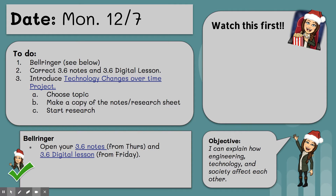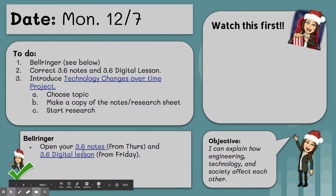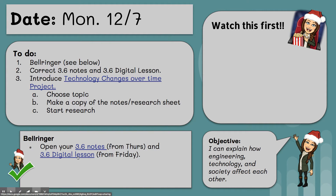Last week we started talking about how society can affect different technologies, and how because of changes in society we also create new technologies, and then those technologies can lead to more changes in society. You guys on Thursday did your 3.6 notes and on Friday did your 3.6 digital lesson. So the first thing we're going to do is go through and correct those and chat about some of the concepts that we learned. If you are not in class today, please make sure you go through and correct both your notes and your digital lesson.